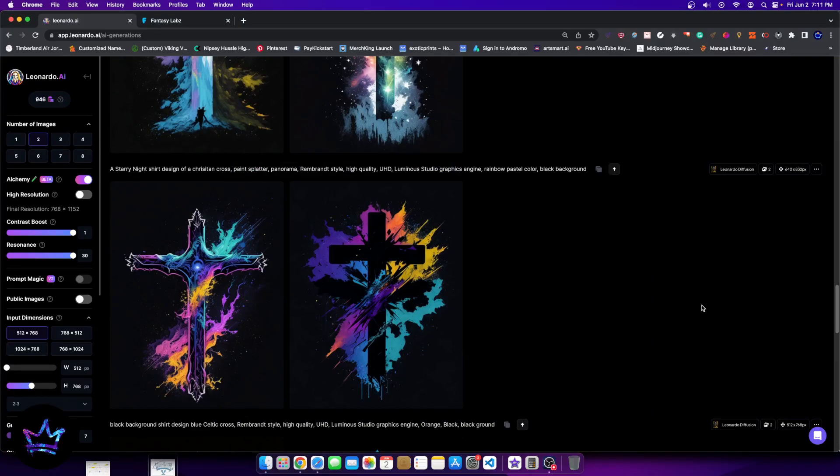Now if you haven't seen my first video on Leonardo Alchemy, I'll go ahead and leave the link in the description. It was my first time really experiencing it live on camera, but this time I wanted to, after creating a lot of generations with it and testing maybe about 7,000 credits worth on Leonardo AI using Alchemy, talk about the things that I'm discovering here.